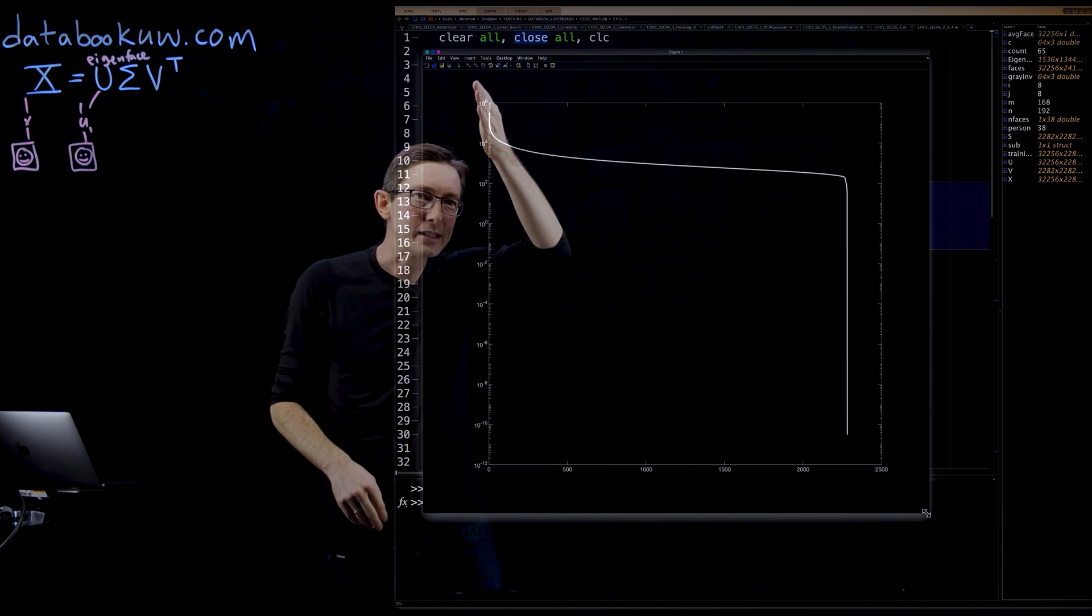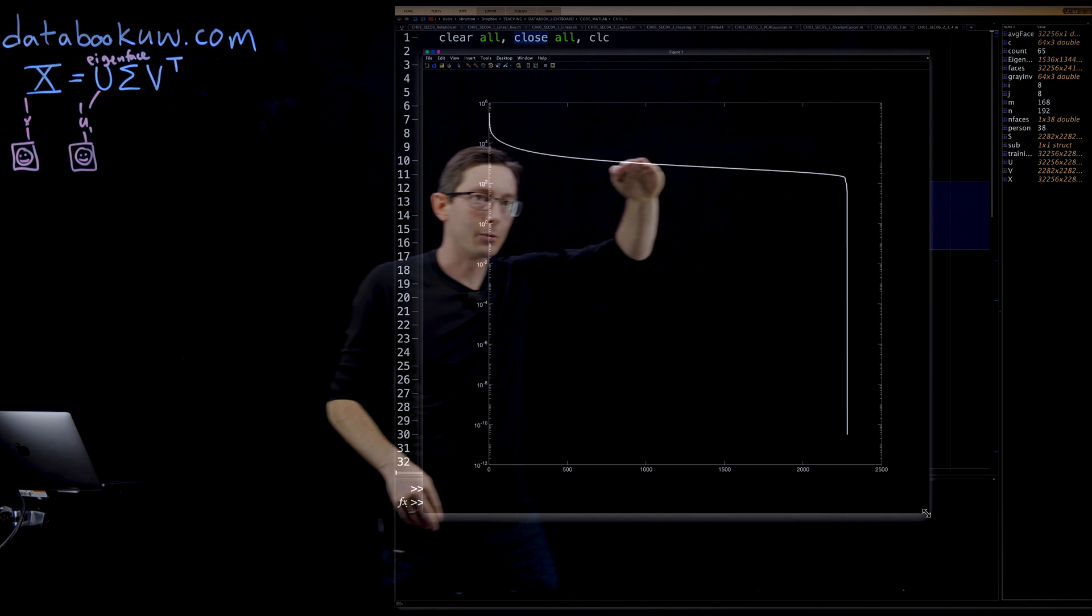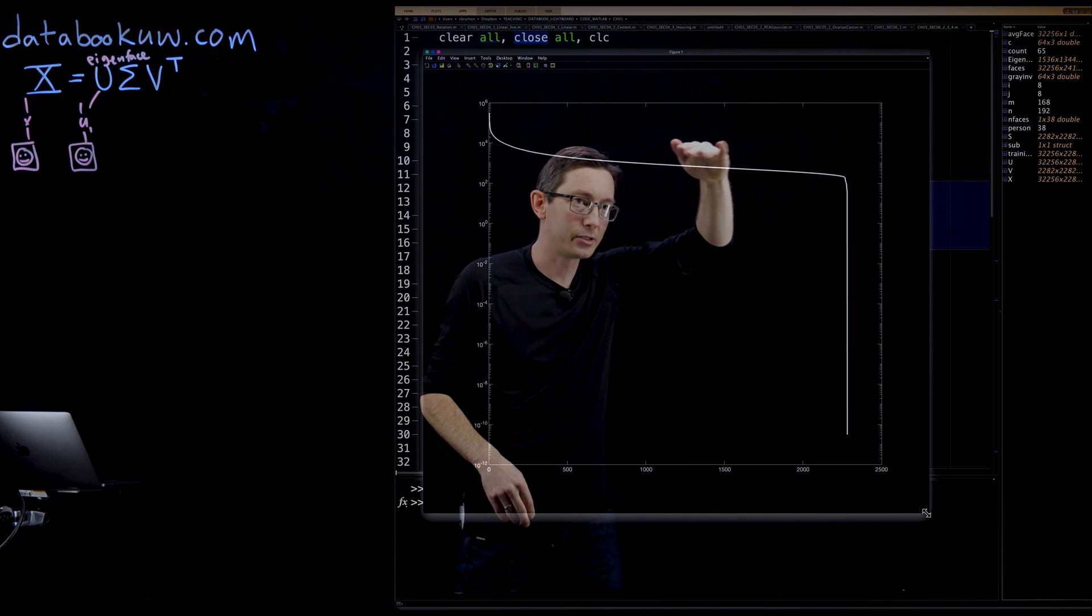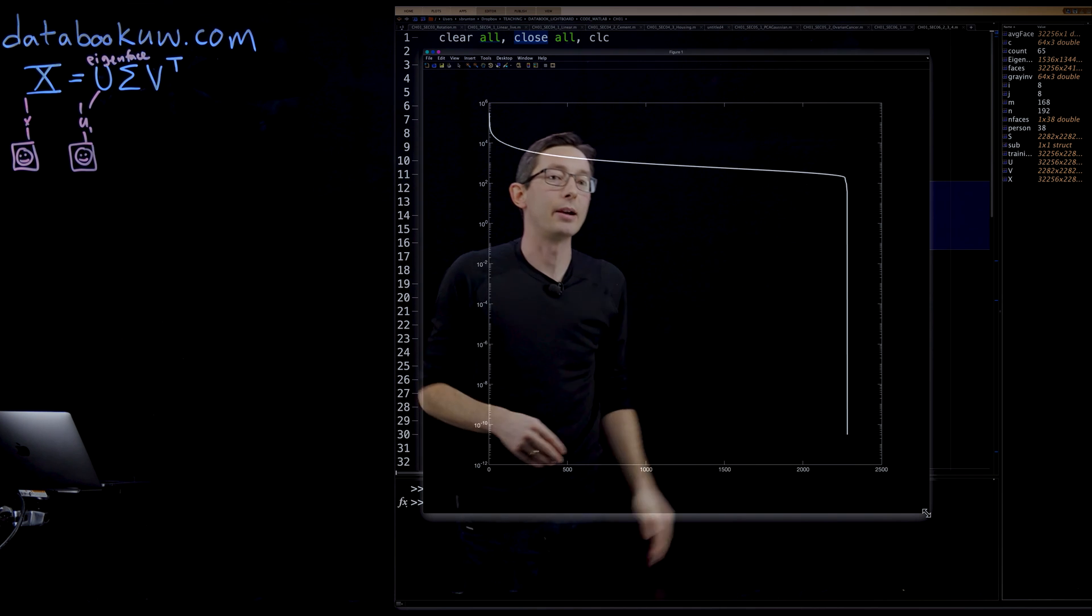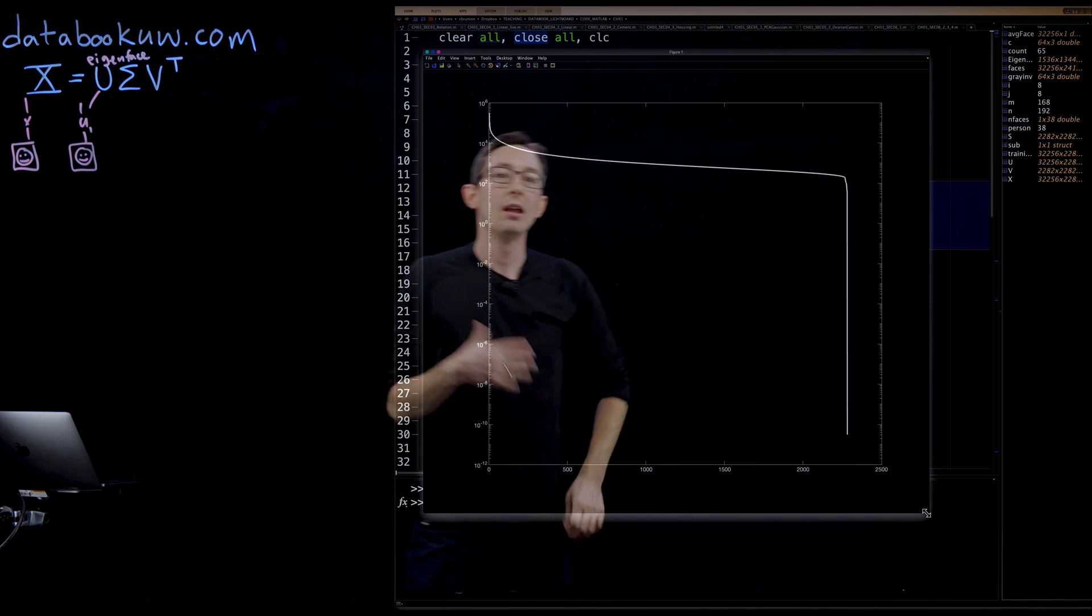Notice this interesting behavior where it's slow, slow, slow, and then it drops off to machine precision 10 to the minus 16.